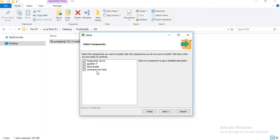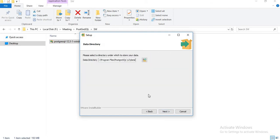Once you click next, it asks what components you want to install. You can see: PostgreSQL server, pgAdmin 4, Stack Builder, and command line tools. We will talk about what pgAdmin and Stack Builder are later. By default all four are selected, so go for it. Let's click next.